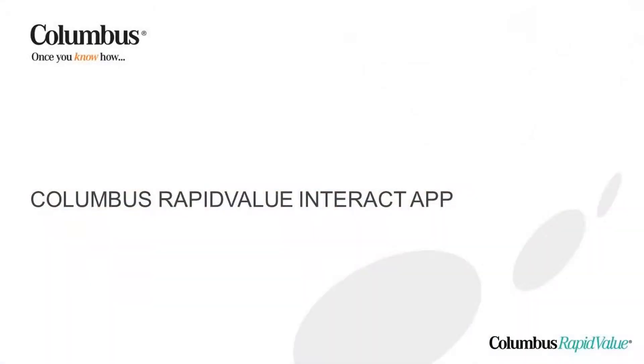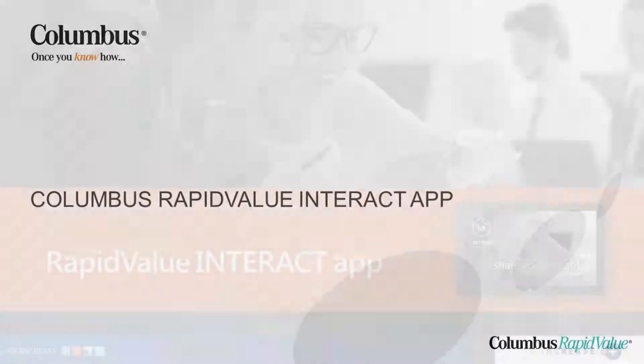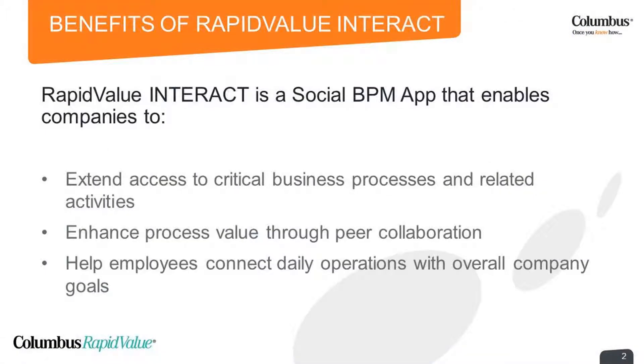Welcome to this RapidValue Interact product video. In this video, we will show how your employees can engage in your company's business processes, how they align their work to your company strategy, and how they can evolve and engage into that strategy by using RapidValue Interact, a social BPM app for Dynamics AX.